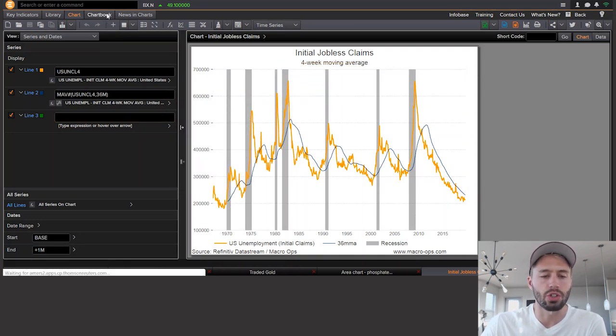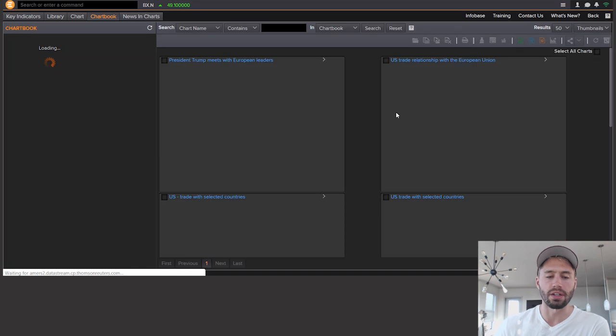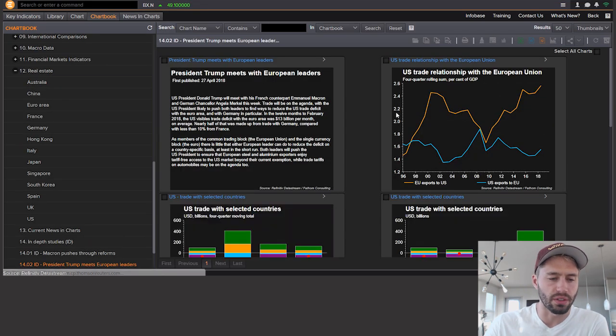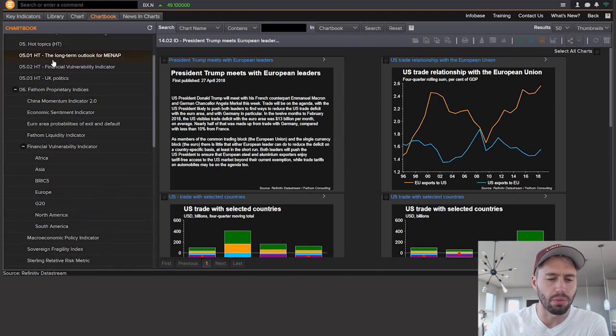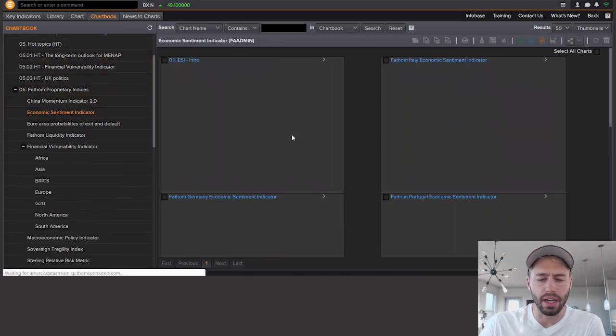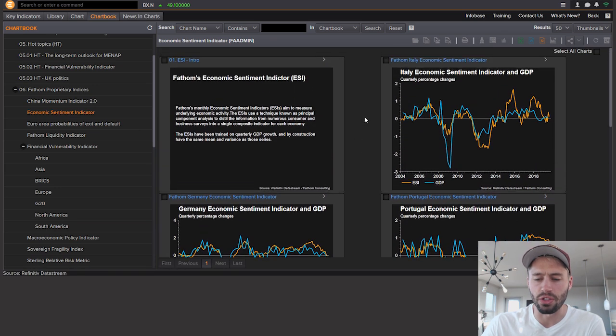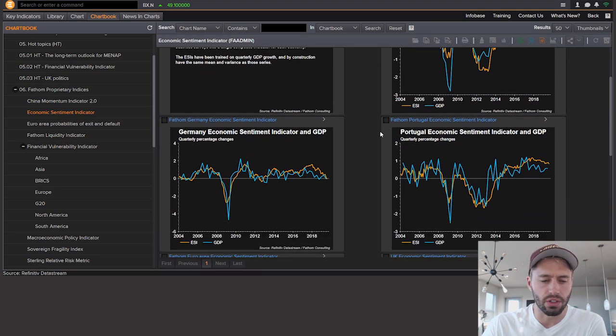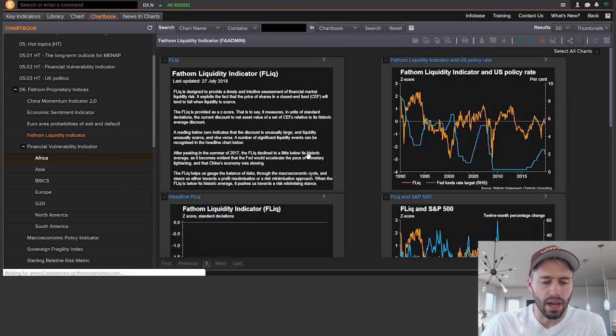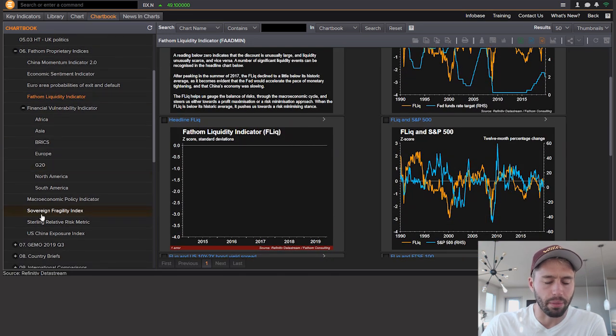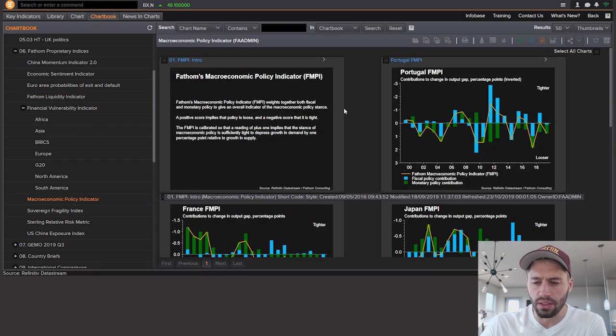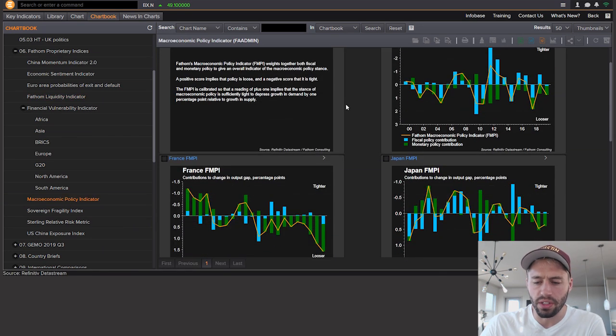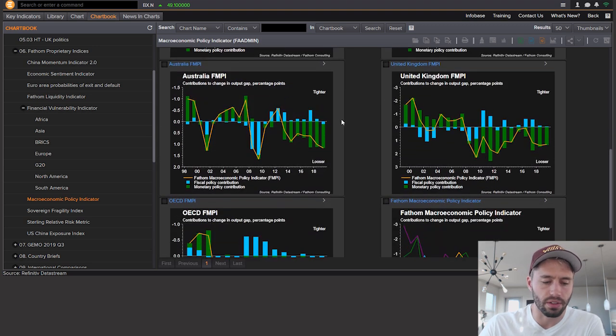Now, another thing is this chart book function, which has a bunch of other charts made from different people that submit it into Datastream. And so one of these guys is Fathom Consulting. And for example, Fathom Consulting has a bunch of proprietary indices. Let's look at the economic sentiment indicator, one I like. And it kind of tells you about it. And then look, they graph out these interesting graphs for you. And you can see the sentiment in these various countries. They also have interesting stuff like the liquidity indicator. They have a vulnerability indicator. They have macroeconomic policy indicator. Let's see what this one looks like. And, you know, you can see that all these have very interesting data in here that you really can't get anywhere else.